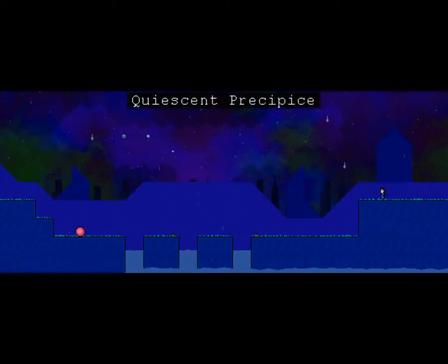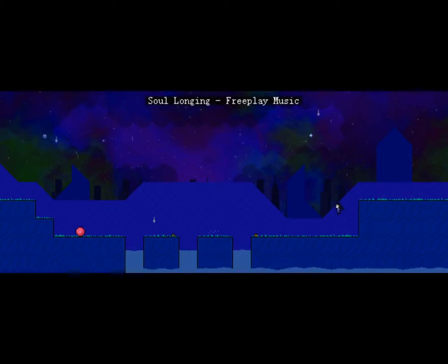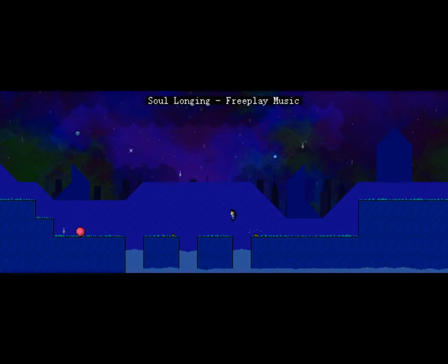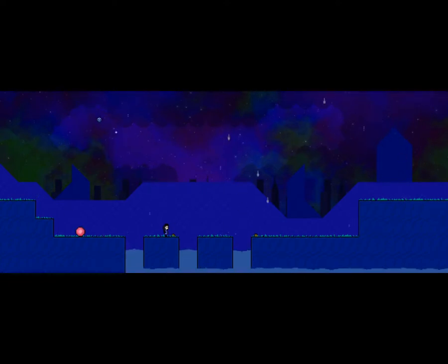Soul Longing by Freeplay Music. That's where I've heard it from. I've heard this in another... I've heard this in an RPG Maker game, actually. It's crazy, right? Oh, I can run now. Oh, oh, oh, so much better.